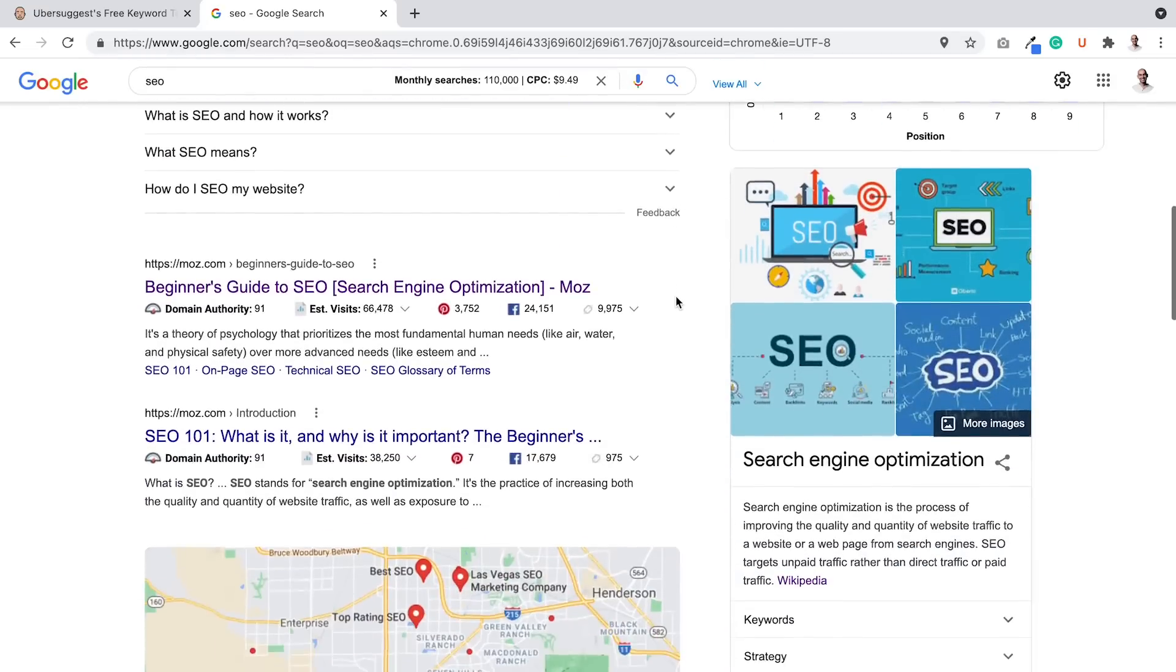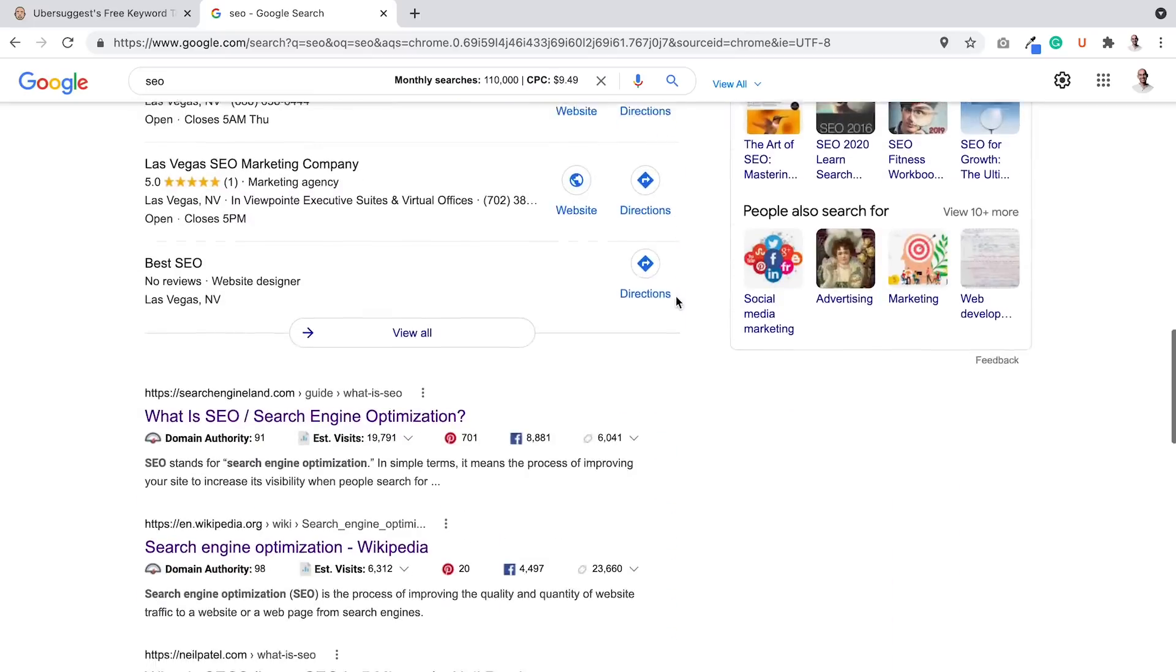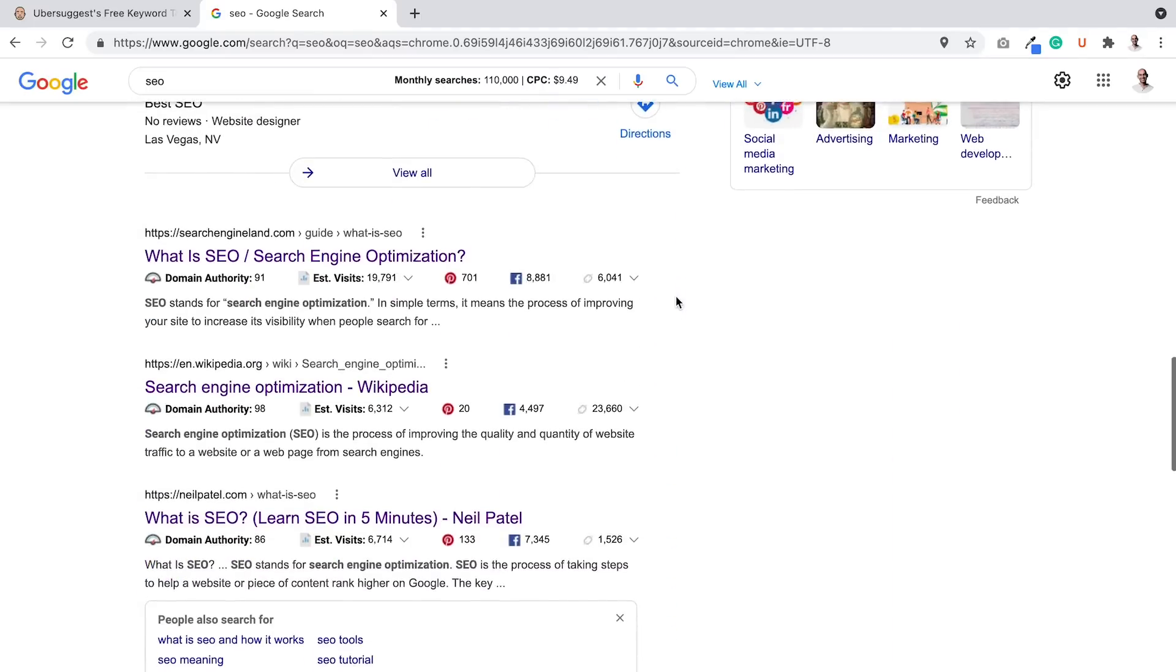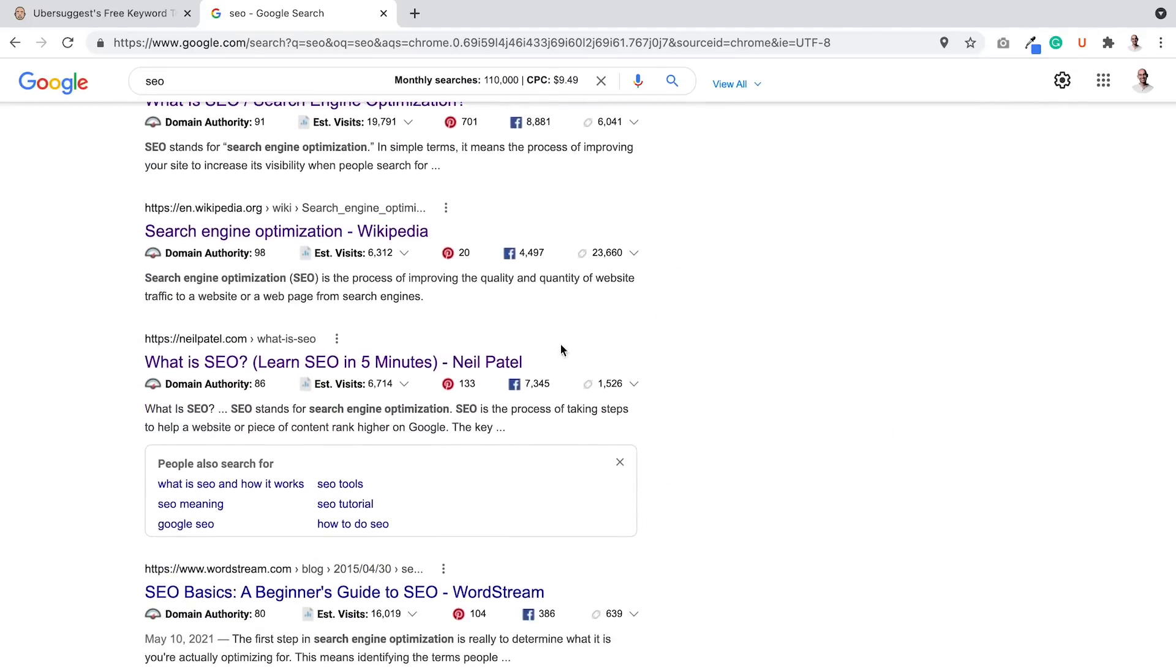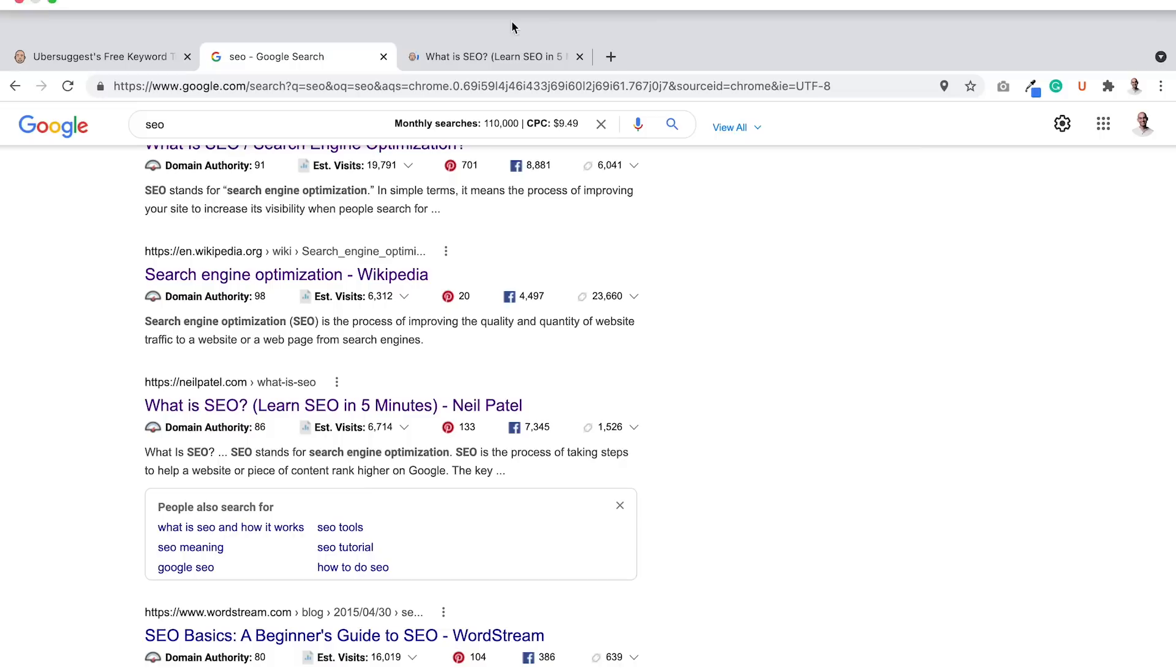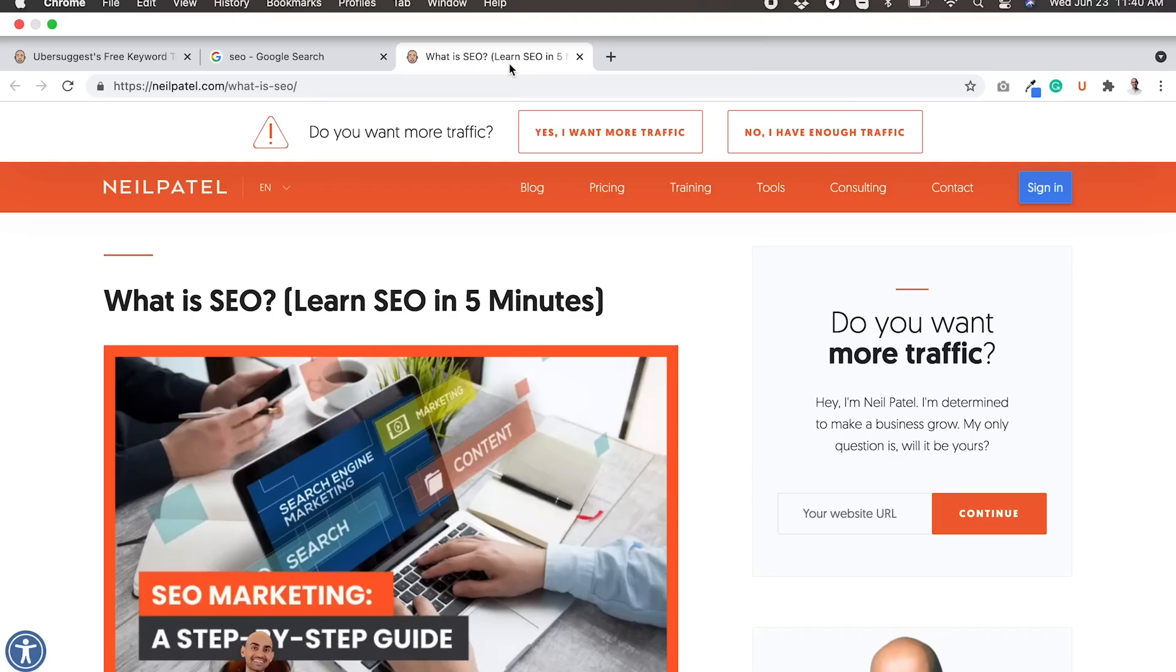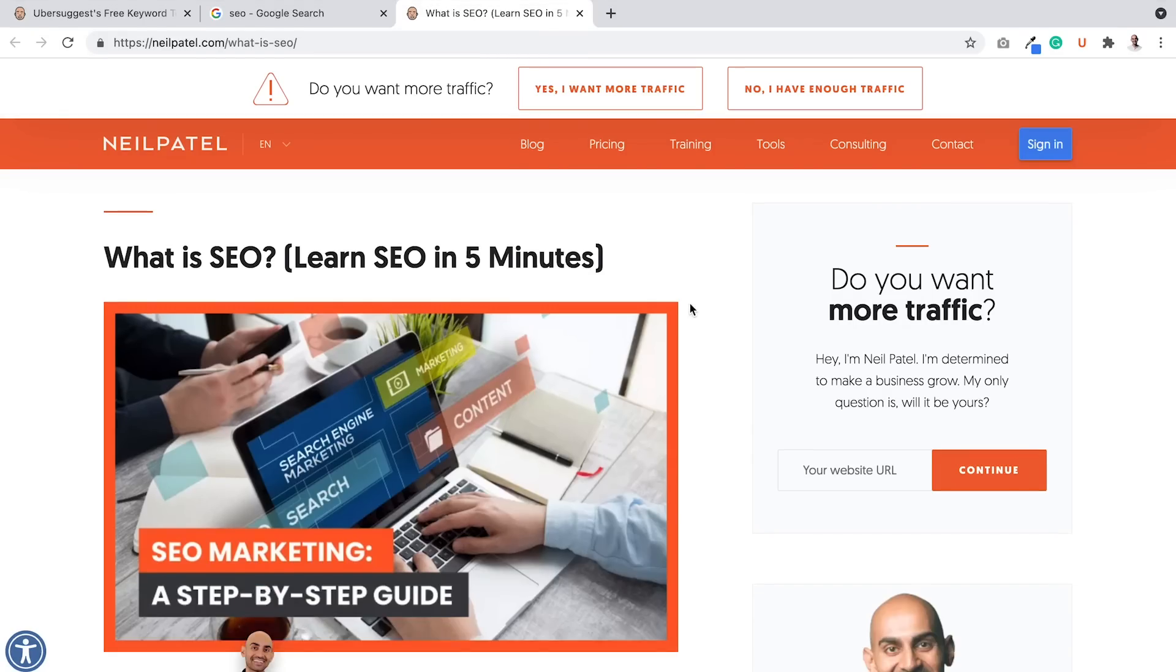Gets over 110,000 searches in the United States per month and it even has a $9.49 cost per click. And you see Google ranking at the top and Moz and Search Engine Land and Wikipedia. And wait, what do you see here? Neil Patel. That's my own website. But you know what?